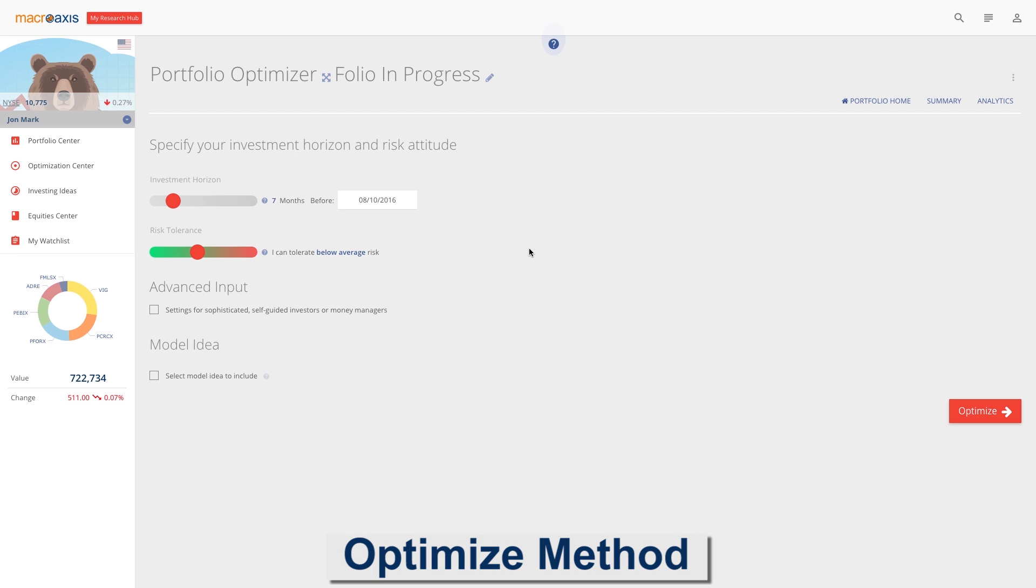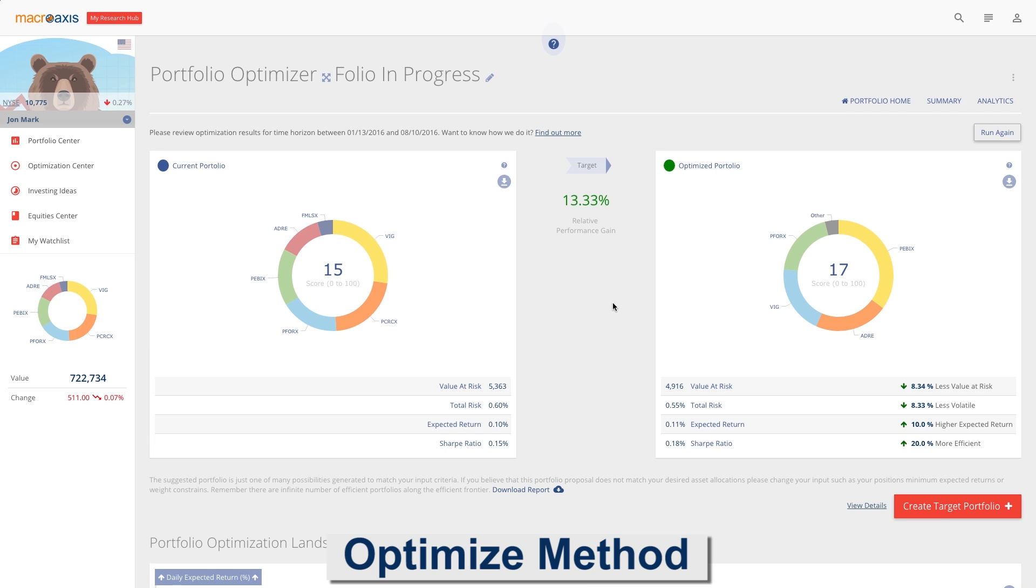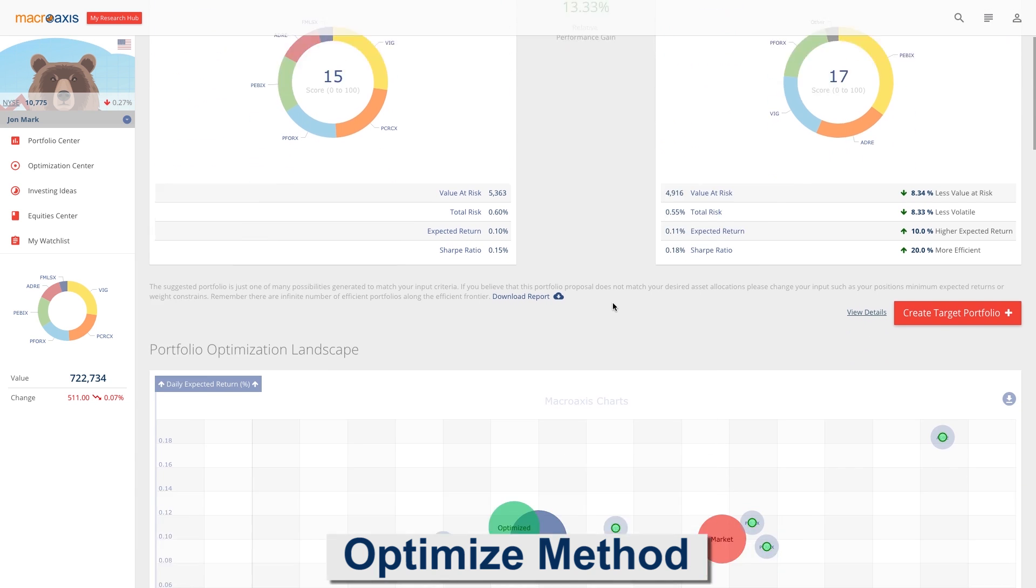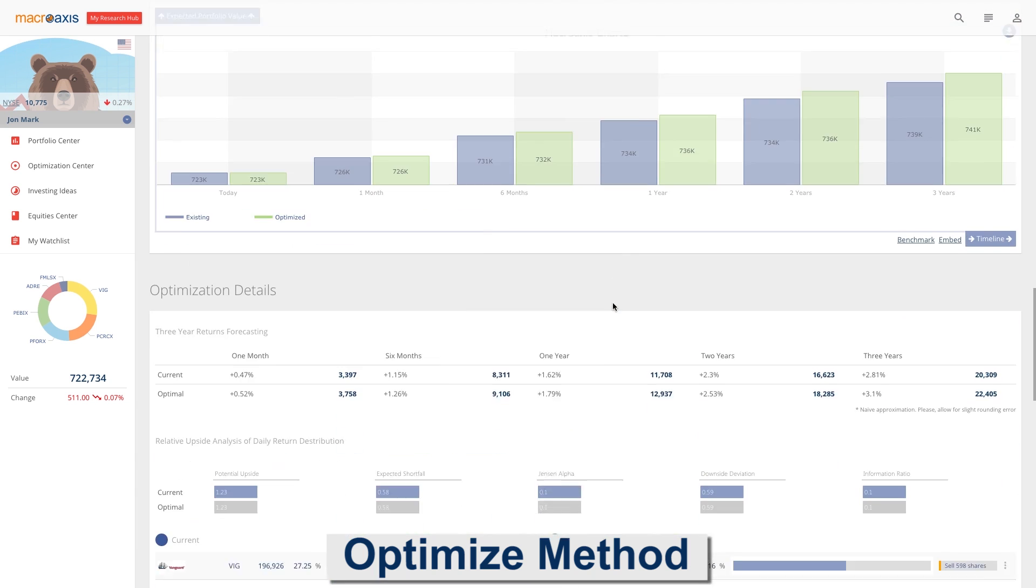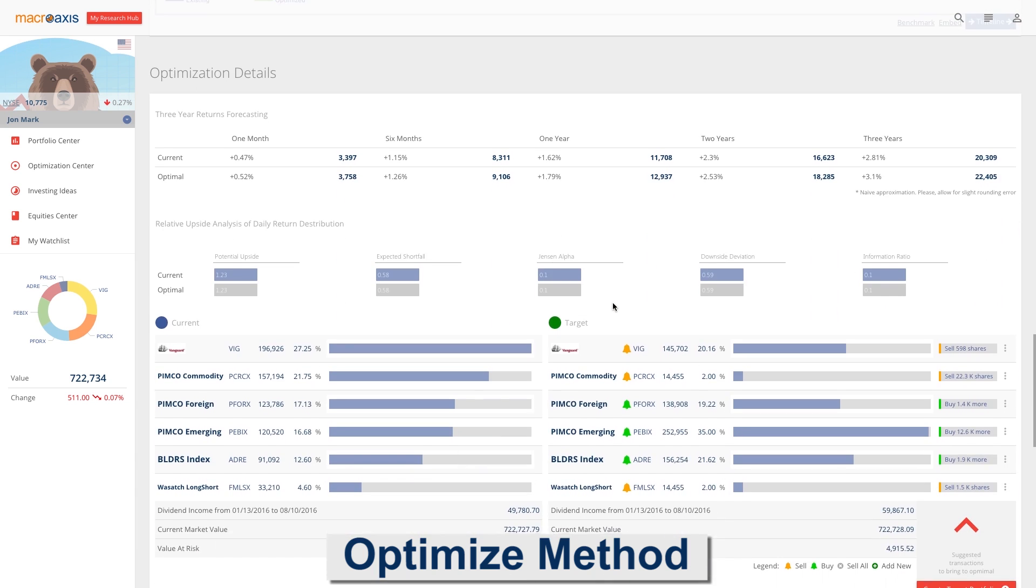The optimize method is the classic method by which an optimal allocation is computed based on your existing positions and risk tolerance.